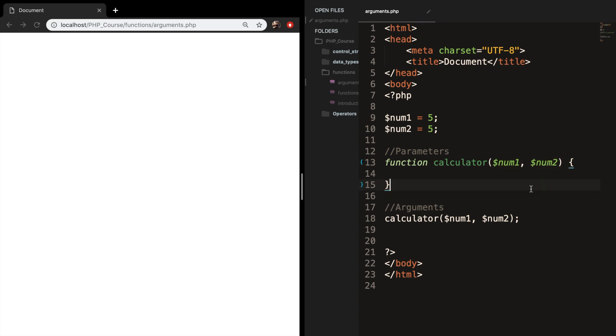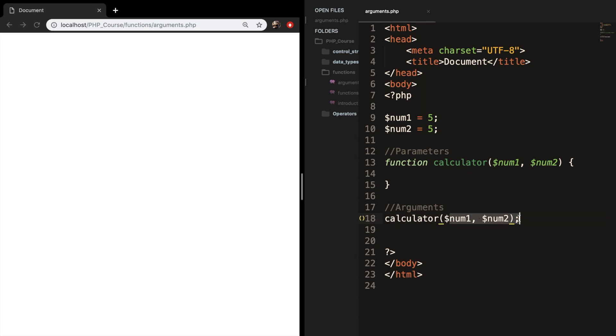If we run it right now you can see that nothing is happening. So below our function we called our function and we're passing in two arguments. So the values of the two arguments are the same as the two values of the parameters.